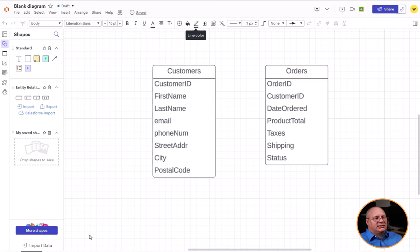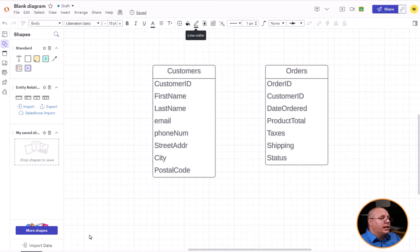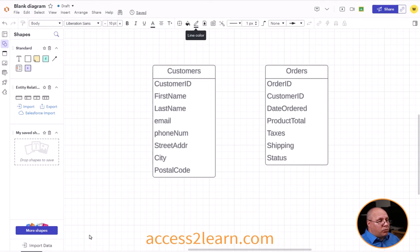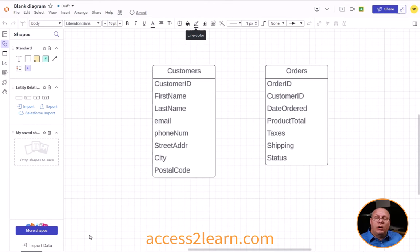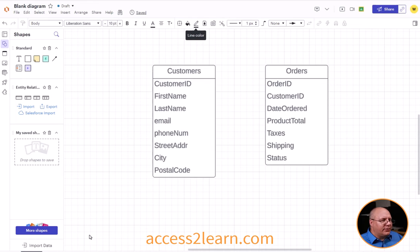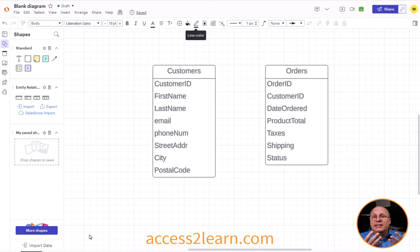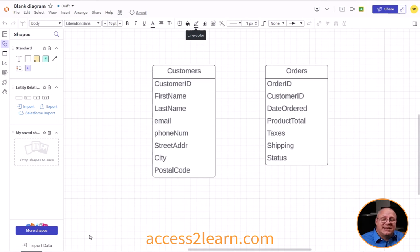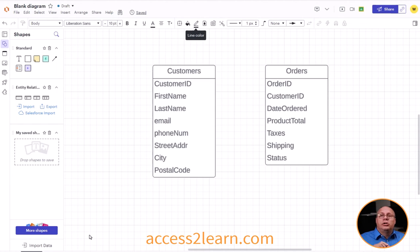An order has some basic information such as the order ID, the customer ID, date ordered, product total, taxes, and shipping as well as a status. Now this is just a snapshot of what you might see. You might see some more things, you might see a few less things. All depends upon your unique and specific circumstance.